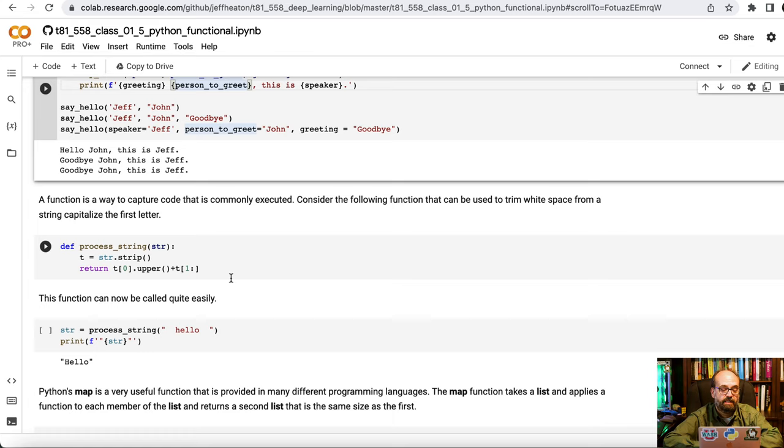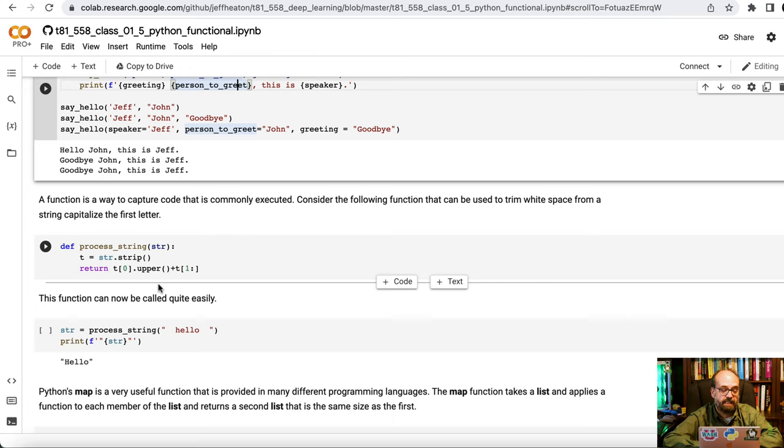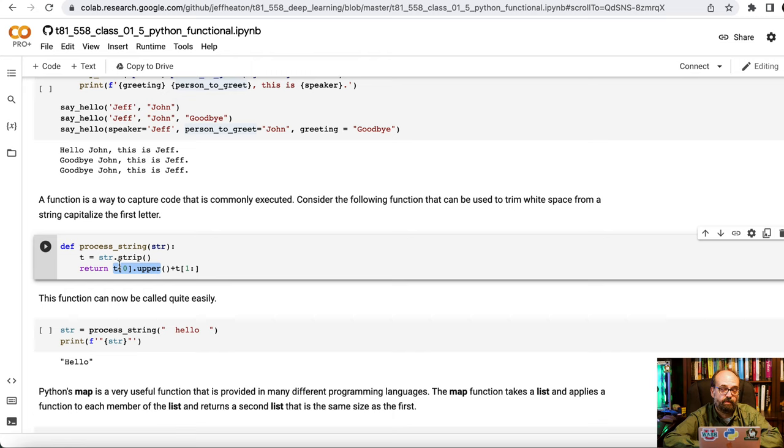So function is a great way to put something in that is commonly used. Here what I am doing is creating a function that takes a string and it strips it and it capitalizes the first letter of the string. So it's taking T0 which is the stripped down version of the string with any white space on the beginning and end removed and it is uppercasing that first letter and then it's printing the rest of the string.